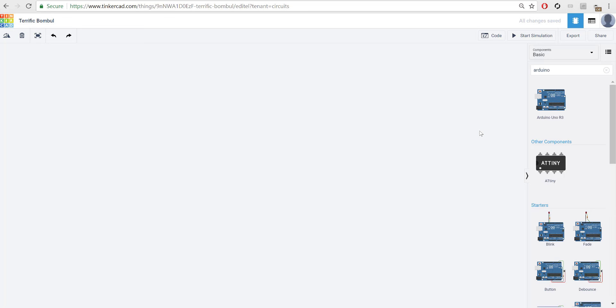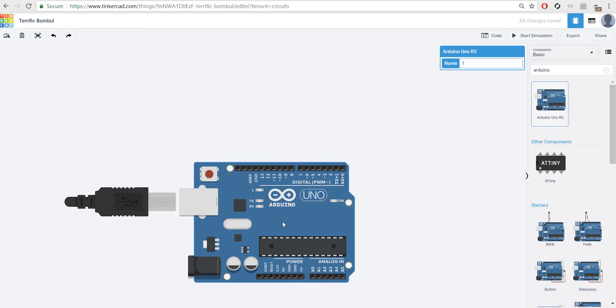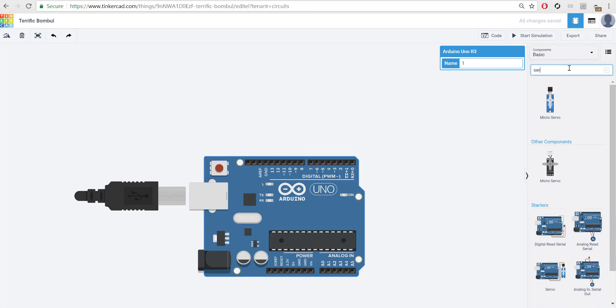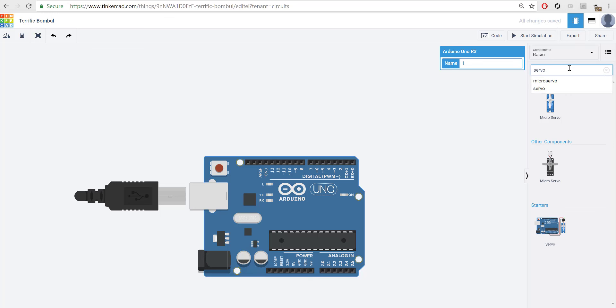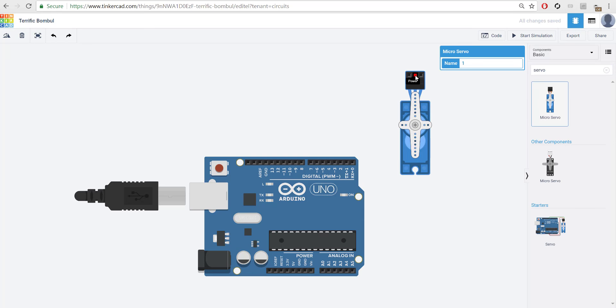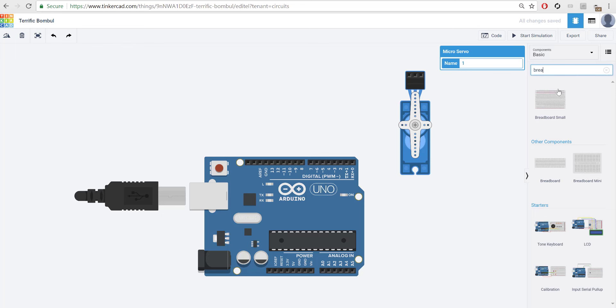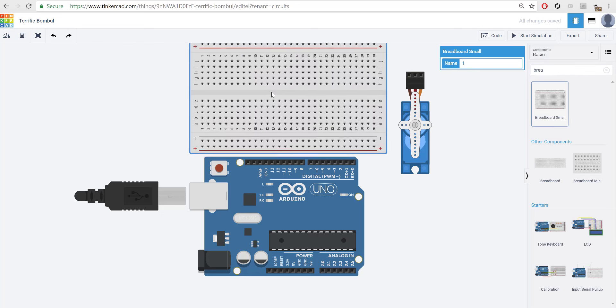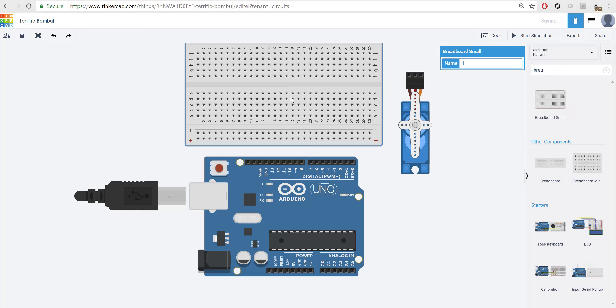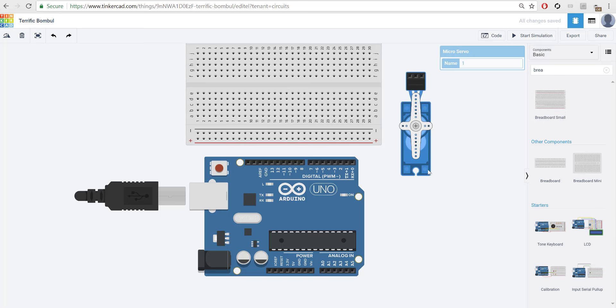The first thing we're going to need is an Arduino Uno Rev3. So grab one of those from your components as well as a servo and a breadboard. So have all three of these components in place.